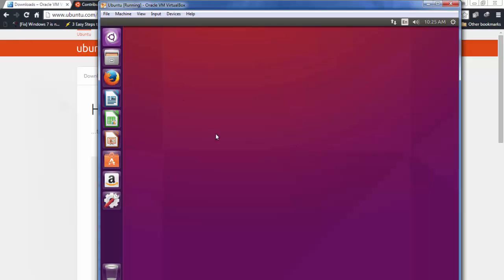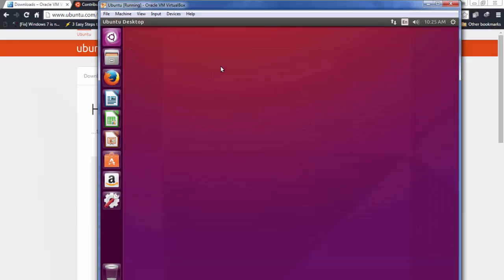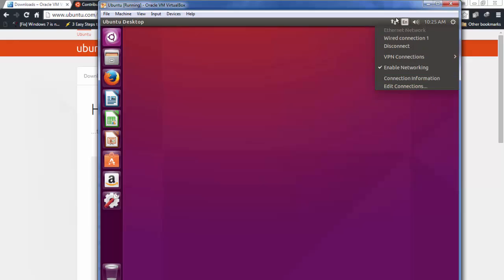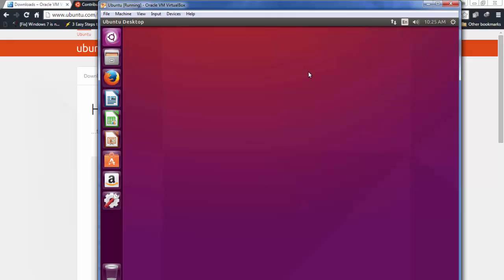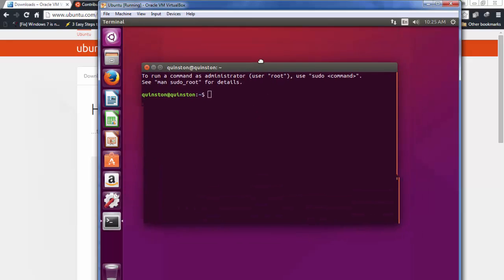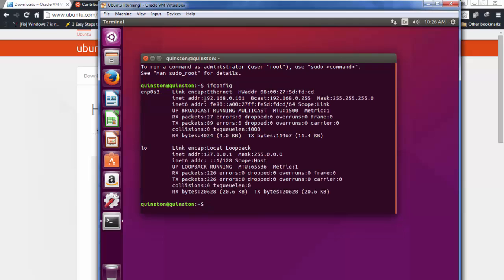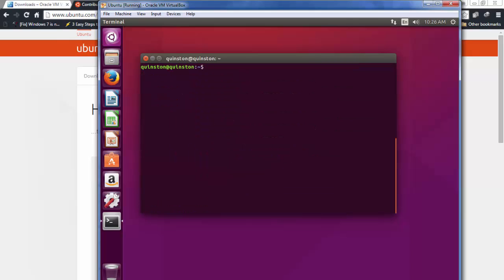Congratulations — if you see the Ubuntu desktop window, you have successfully installed your virtual machine and can now turn it into a real server. Open a terminal with Ctrl+Alt+T. It might be a little slow at first but will get better. Type 'ifconfig' to check the network — you can see it has an IP address of 192.168.0.101.